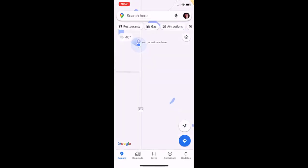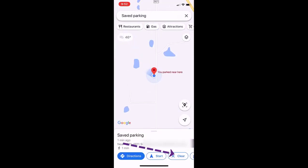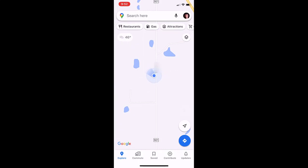Once you are at your car, all you have to do is click Clear and it will clear it out. It's as simple as that, and it's nice because if you are in a parking deck, sometimes it's hard to find your vehicle. So this is a great way to mark your spot where you parked and be able to follow it back to get to your car safely.